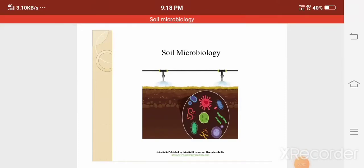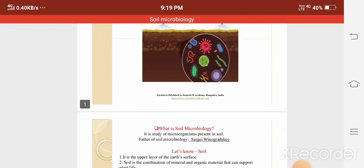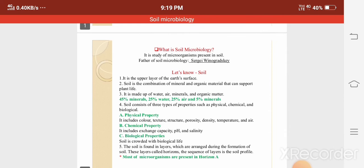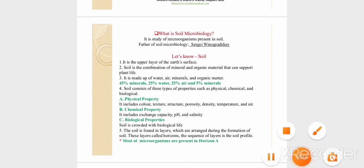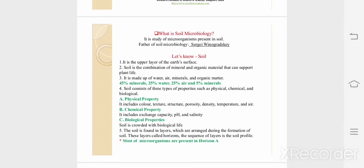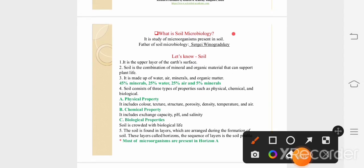Hello everyone, welcome to the Scientist R Academy and today we are going to learn about soil microbiology. Soil microbiology is nothing but the study of microorganisms that are found in soil.